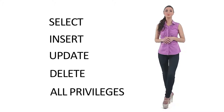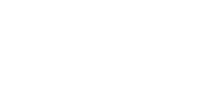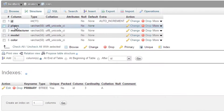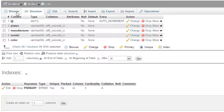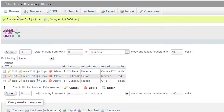So to the point! Look at the example where there is a table containing cars data like plates, manufacturer, model, etc.